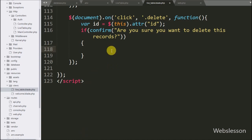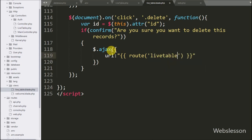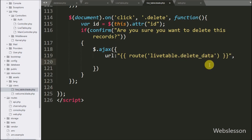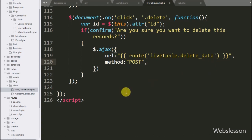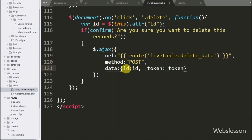Under this block we write the AJAX request. In the first option, URL is set to the route function with argument 'live-table.delete-data'. Here we send the request to the delete data method of the live table controller. In the second option, method is set to POST. In the third option, data, we define which data we want to send to the server — so here we send the ID variable and the _token variable.